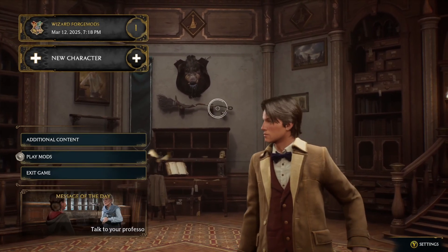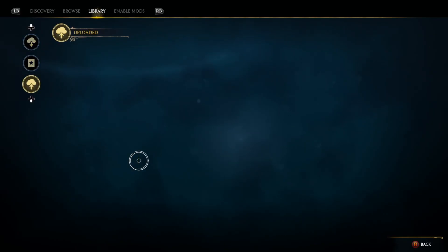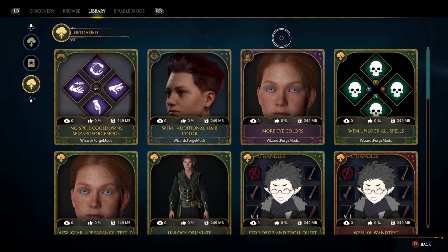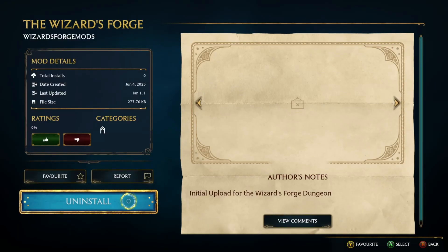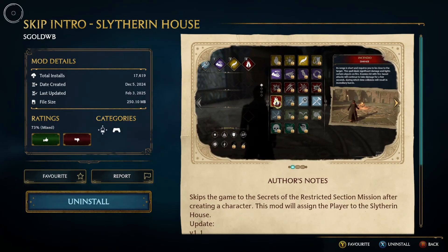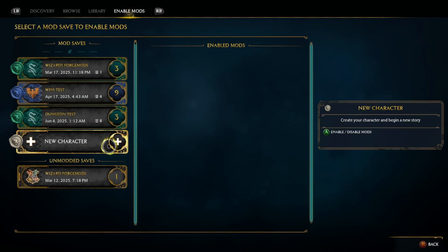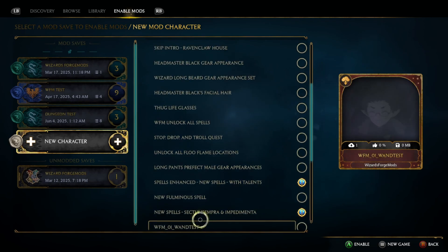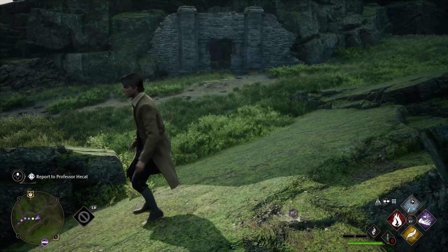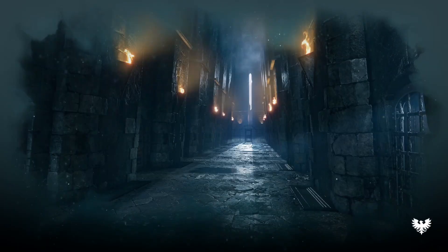Once your mod's finished cooking, open the game and select the Play Mods button. Navigate to the Library tab and tab down twice until you find the Uploaded tab, which shows all the mods you uploaded from the Creator Kit. Scroll down to find the Wizard's Forge and install it. I also like to download Skip Intro Mods by SQLWB — they let you create a character and skip to a part of the game where you can leave the castle and navigate to your dungeon. Navigate to Enable Mods, select Create New Character, choose Skip Intro Slytherin House, scroll down and select the Wizard's Forge, press Play, and begin a new game. Navigate to where you put your dungeon entrance and you'll see the dungeon text — The Wizard's Forge. Interact with it and it will enter the dungeon.